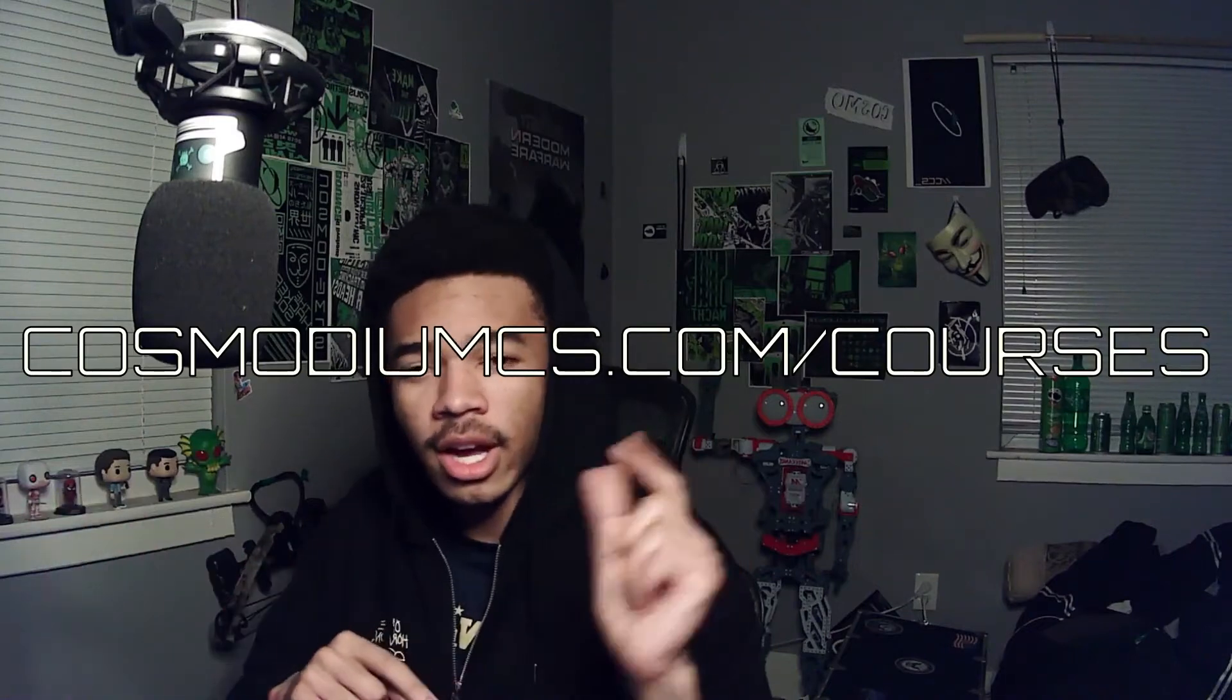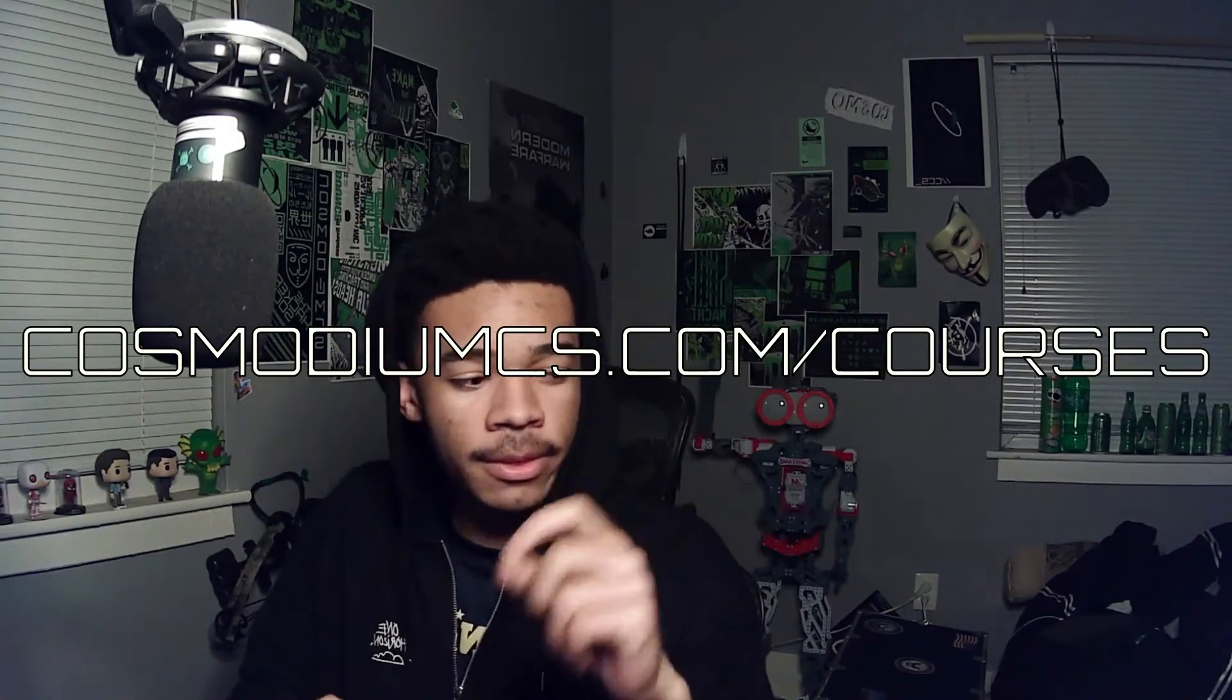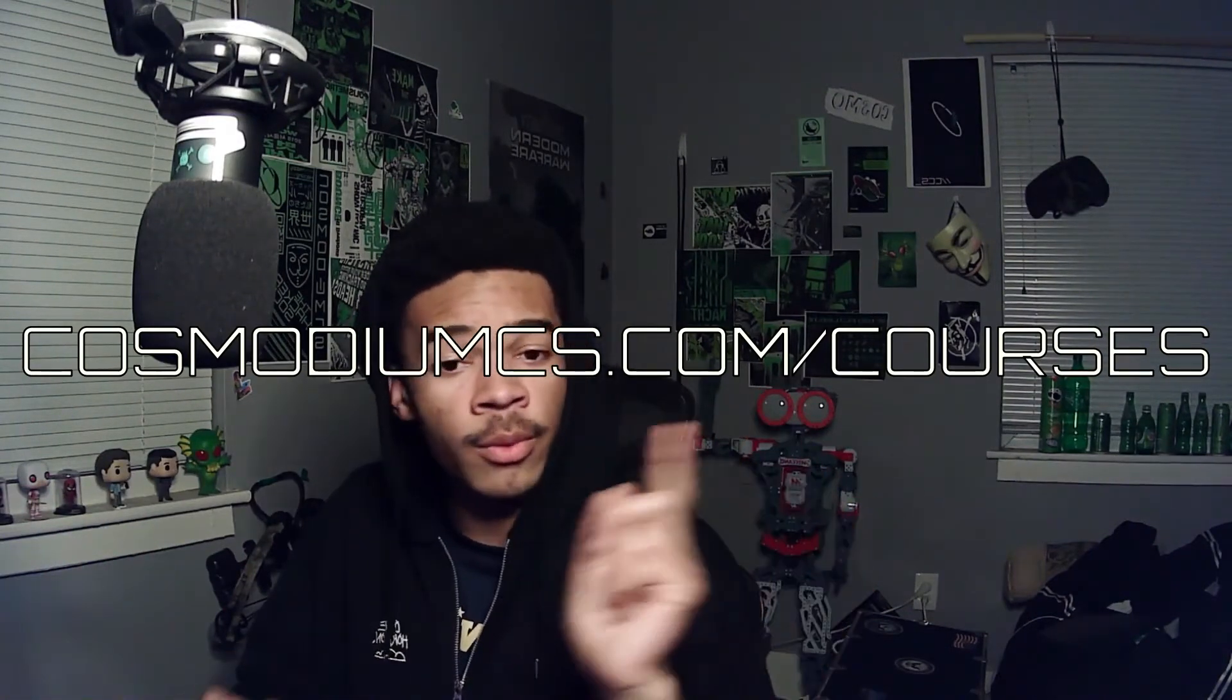Quickly, if this is your first time with the Wi-Fi Pineapple, I definitely suggest checking out our Wi-Fi Pineapple course on our website, CosmoMCS.com slash courses. There we have courses on the Wi-Fi Pineapple, Bash Bunny, USB Rubber Ducky, and a bunch of other computer science and cybersecurity related things. So definitely check that out. But regardless, let's jump into the video.